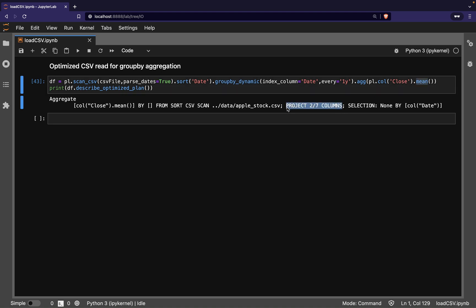Without any effort from us, Polars sees that it only needs to read the date column and the closing price column from the CSV. This is an example of how Polars not only executes faster than a library like Pandas, but also reduces the effort required to write performant code.